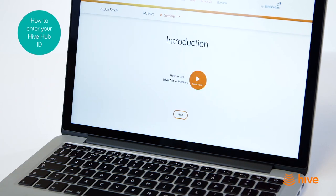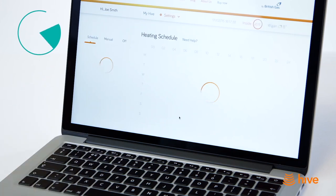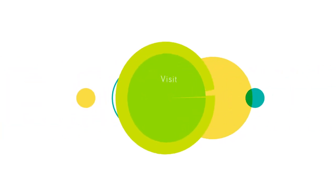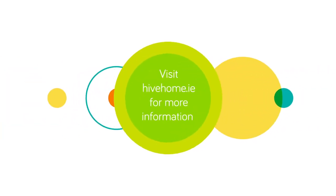Once this is done, your hub and account are linked and you're ready to go. With Hive, you're always in control.